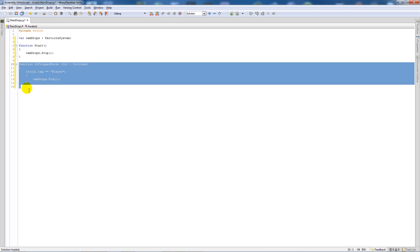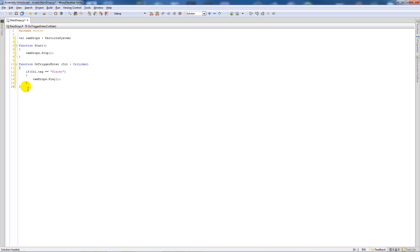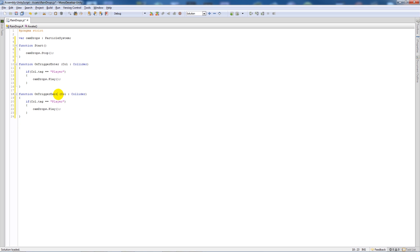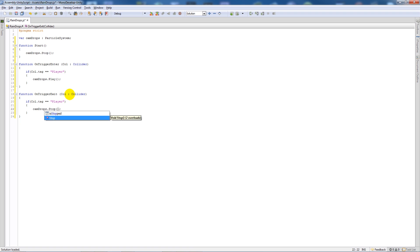Copy that one function, paste it underneath, change the OnTriggerEnter to OnTriggerExit, and then change camdrops.play() to camdrops.stop() like at the top. Save that out.